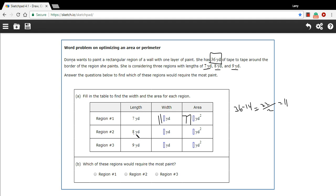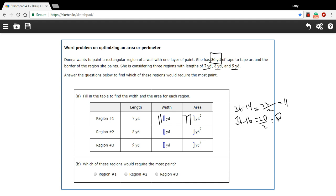What if she were to do an 8-yard length? Well, 8 plus 8 is 16, so 36 minus 16 for those two lengths leaves 20. We divide that by 2 to get the width, which equals 10. So the width is 10, and 8 times 10 is 80 — that's definitely more area.